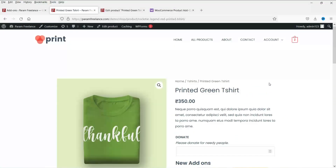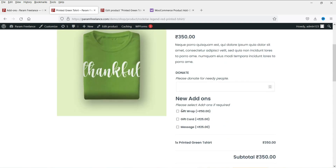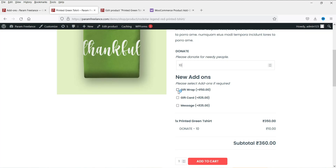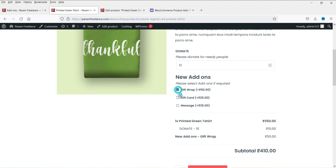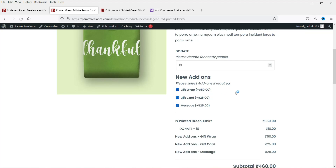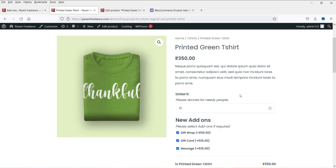In this video, we will see how to create add-ons on a WooCommerce website. Using add-ons, you will be able to generate some extra revenue. You can collect donations while selling products, create add-ons like gift wrap, gift card, messages, and many more — all using a simple plugin called WooCommerce Product Add-Ons.